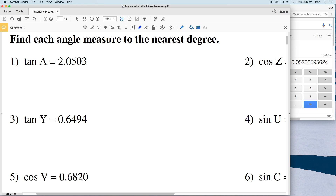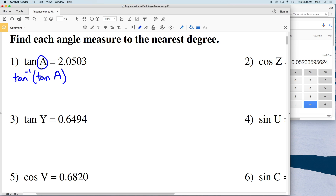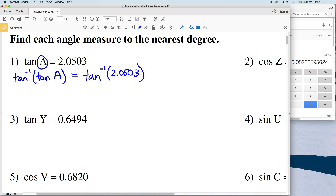For number 1 we have the tangent of angle A equal to 2.0503. Since we're finding the angle measure, we need to isolate A by counteracting the tangent. We take the inverse tangent — the arc tangent — of both sides, so the inverse tangent of the tangent of A leaves us with just A on the left, and we take the inverse tangent of 2.0503 on the right.